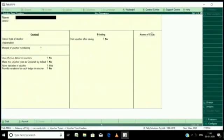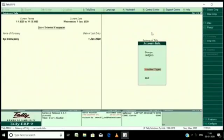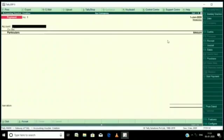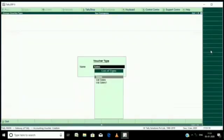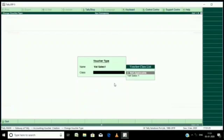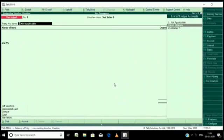Now go to accounting vouchers. Press f8 and select the voucher type vatsail one. Click that. Here class also you can select. Here enter the party name. I put class suppliers, class clients.